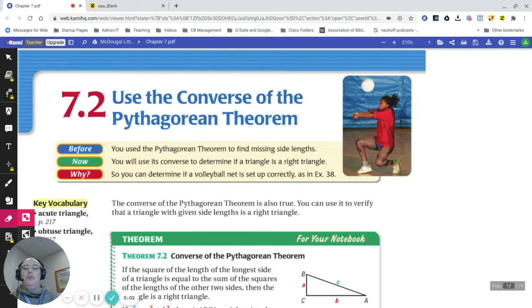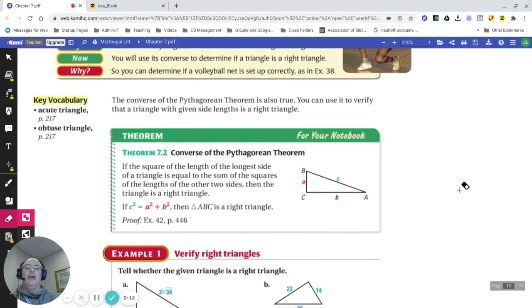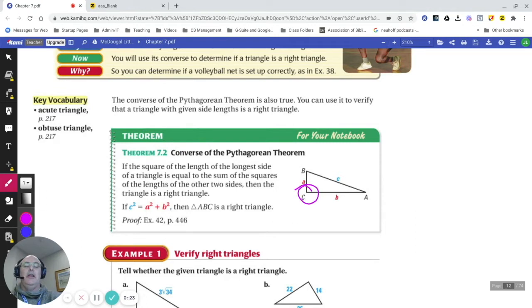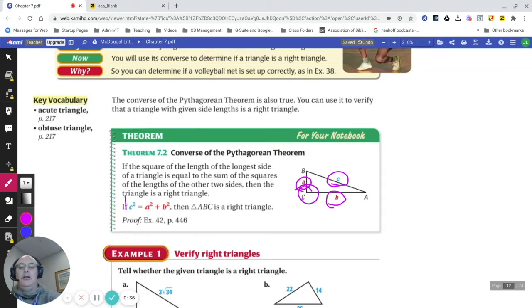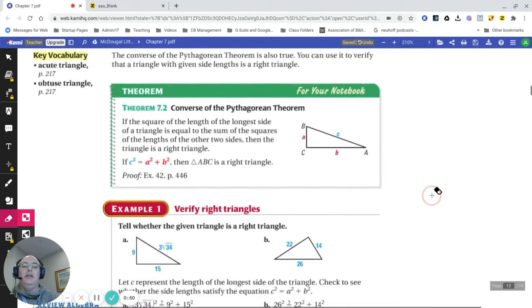In lesson 7.1 we applied the Pythagorean theorem knowing we had a right triangle. In 7.2, we evaluate whether a triangle is a right triangle by applying it. Even if I'm not told angle C is a right angle, I can test whether A squared plus B squared equals C squared. If that math holds, I know by definition I'm working with a right triangle.